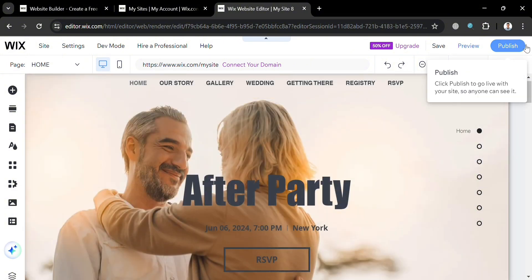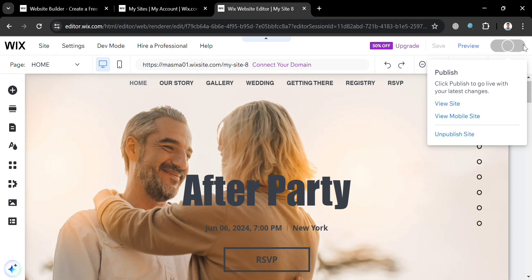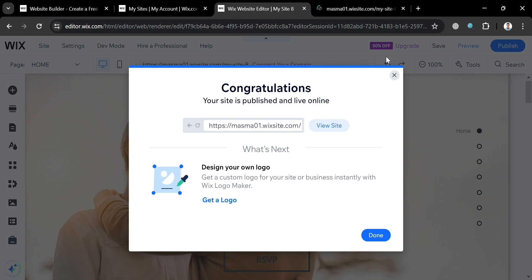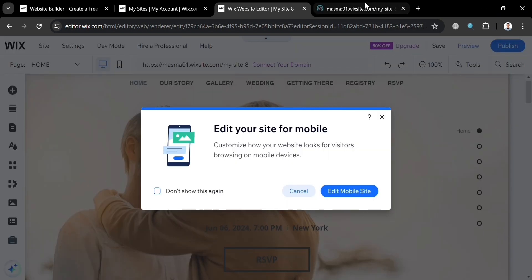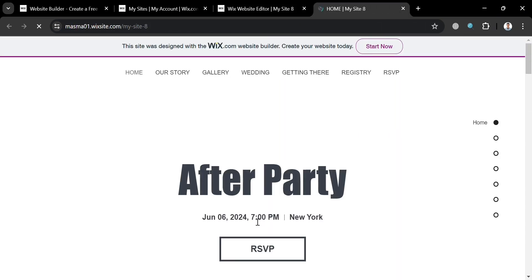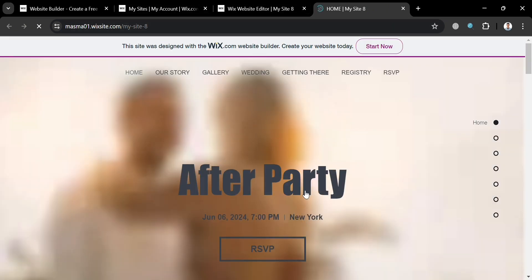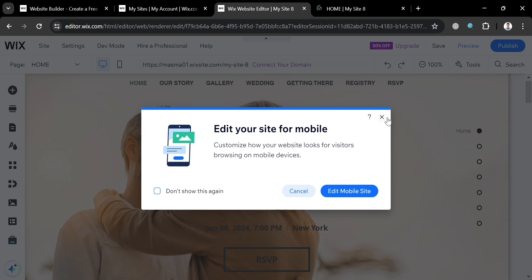Once you are done customizing the website, simply click the publish button on the top right corner. Then click view site to see what visitors will see when they visit your wedding RSVP website. This is basically what they will see, including the sample event we customized earlier and all other elements included on the template.